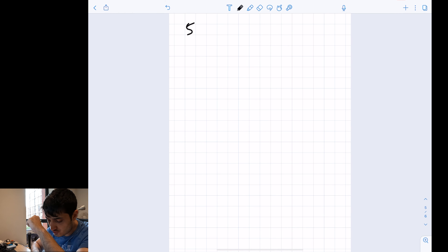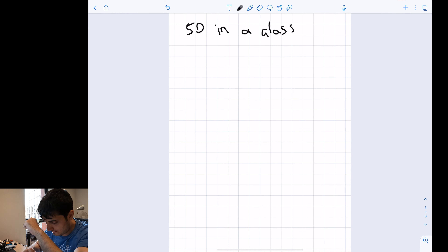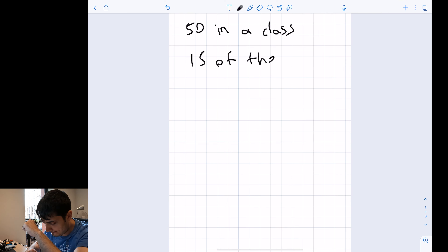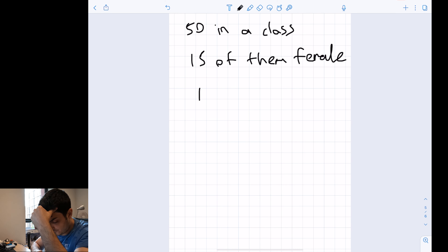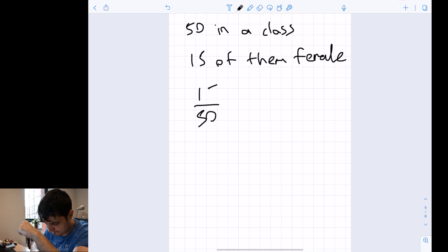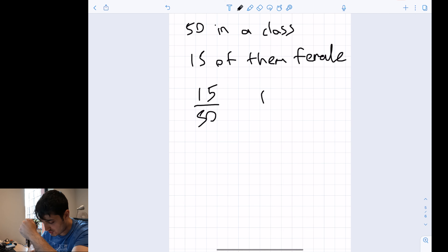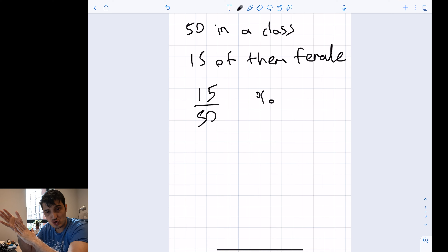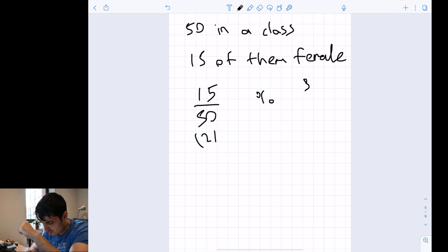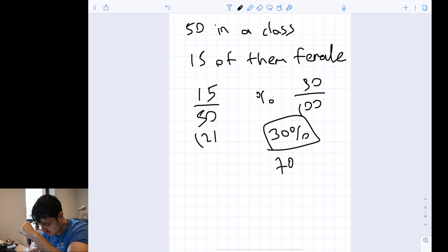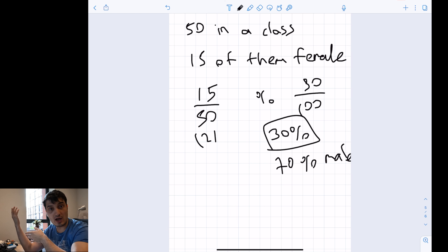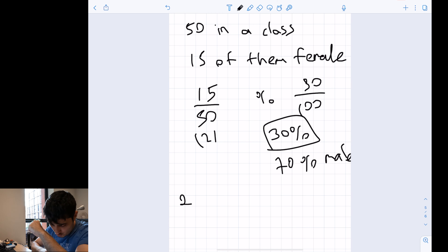If there are 50 students in a class and 15 of them are female, what is the percentage of females? It is 15 divided by 50. To convert to a percentage, multiply both by 2: 30 divided by 100, which is 30%. That means 30% of the class are female, so the remaining 70% must be male.